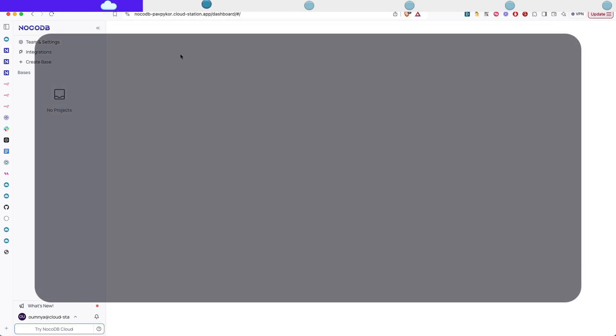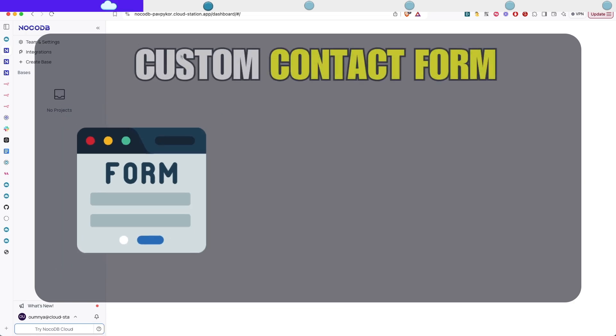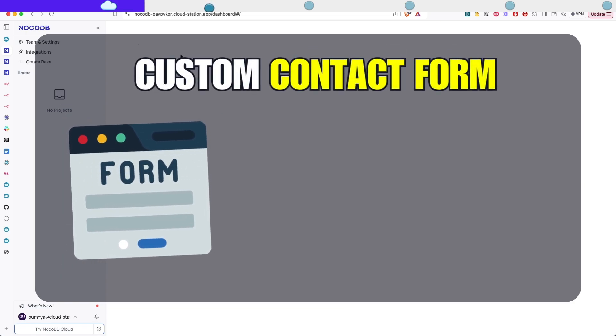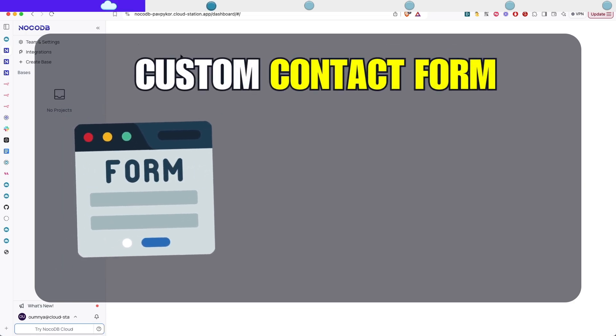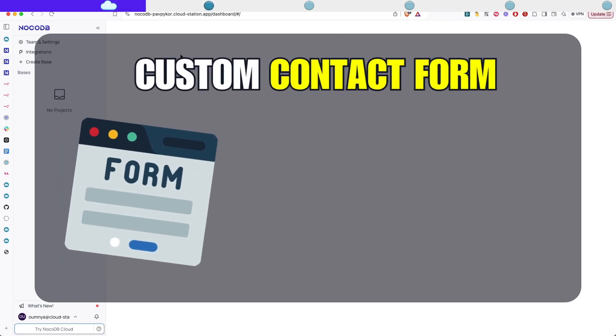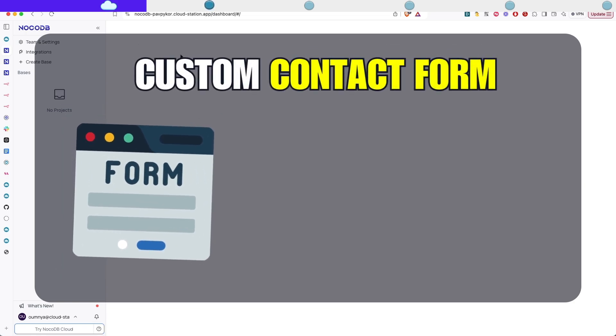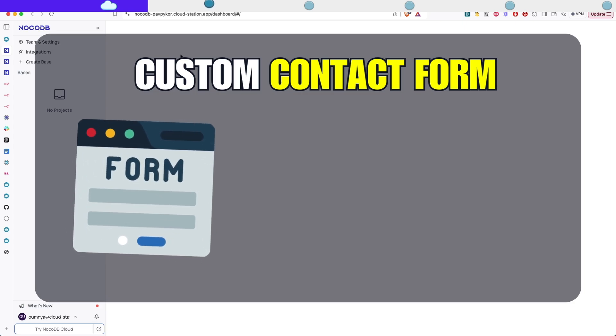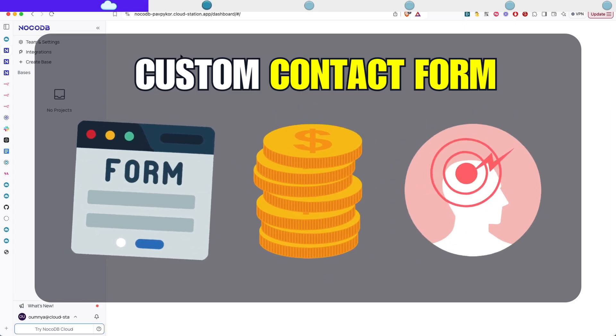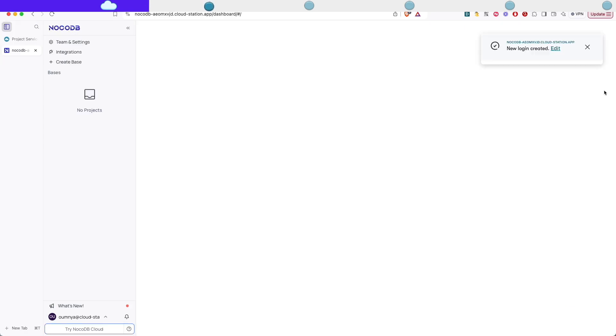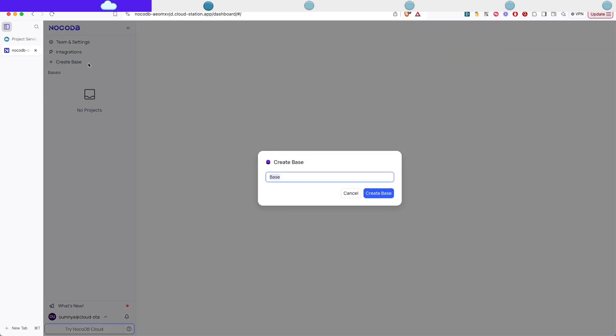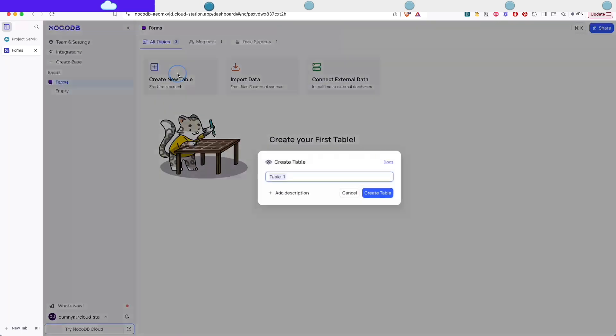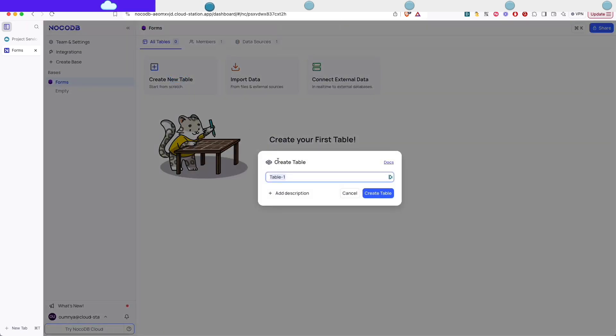We're going to build a custom contact form without relying on Typeform or any of those expensive third-party services. Trust me, this is going to save you both money and headaches. And now we can create our first base. Let's call it Forms. And then let's create a table and let's call it Contact.